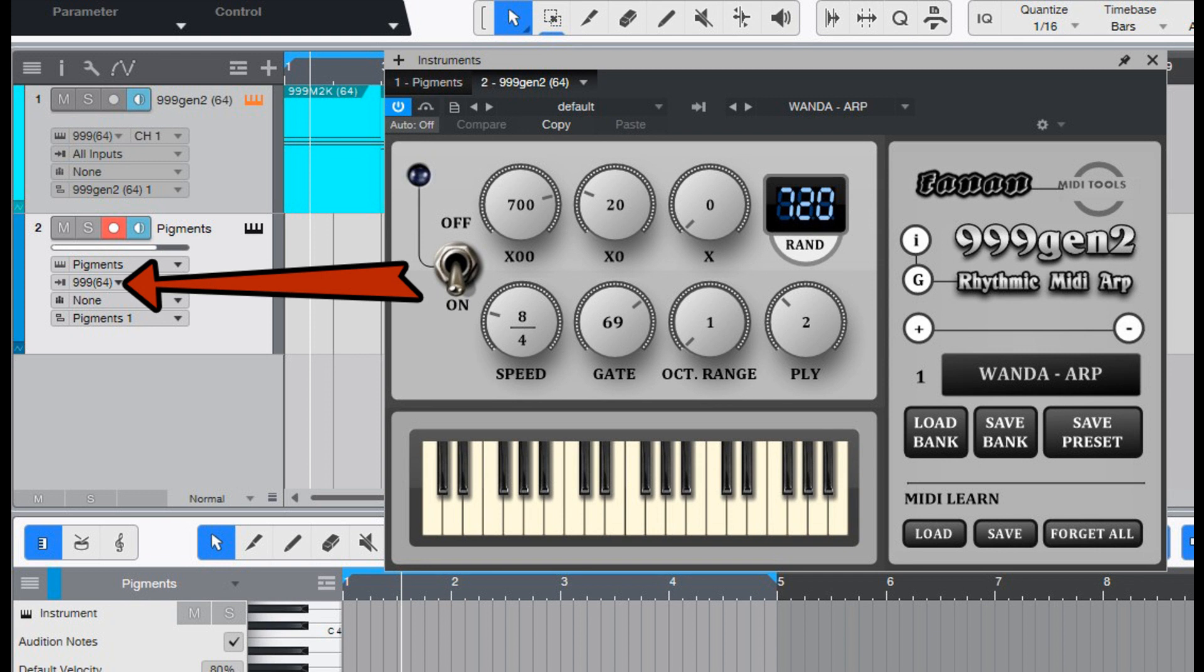Users can also switch between arpeggios with their midi keyboard and randomize arpeggios in live sessions. The arpeggios are always synced to a DAW's BPM and denominator, so users always get automatic positioned results.